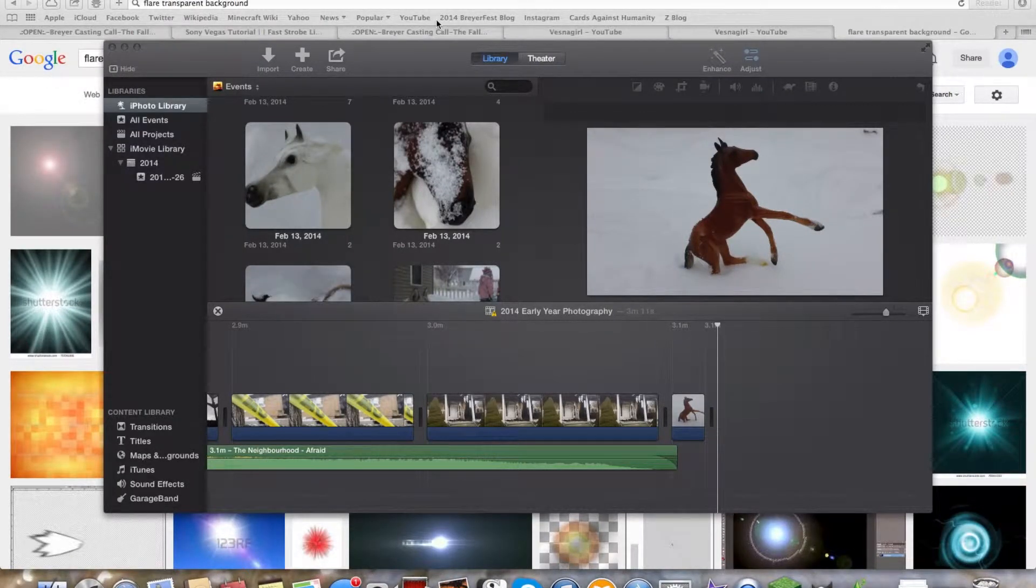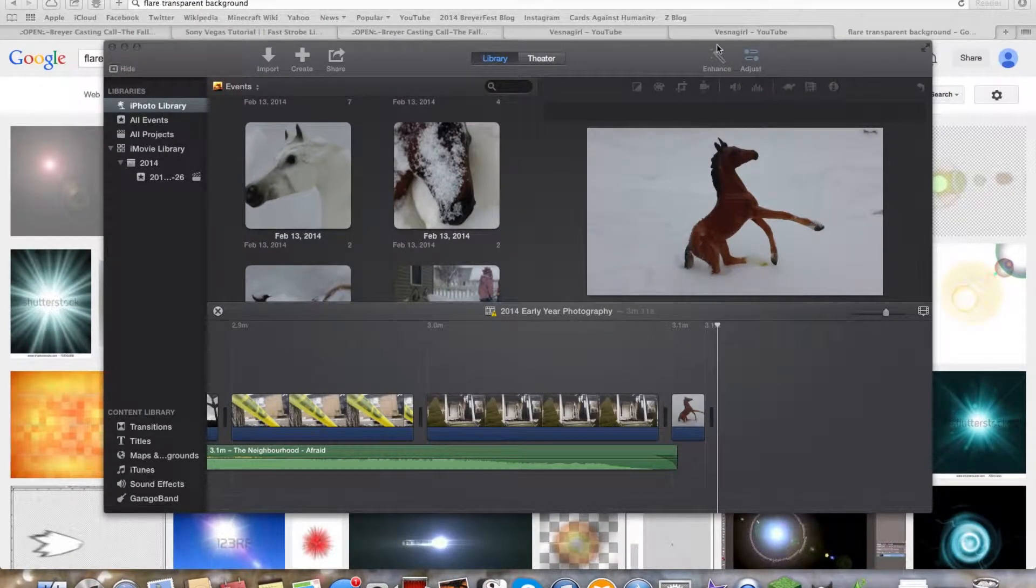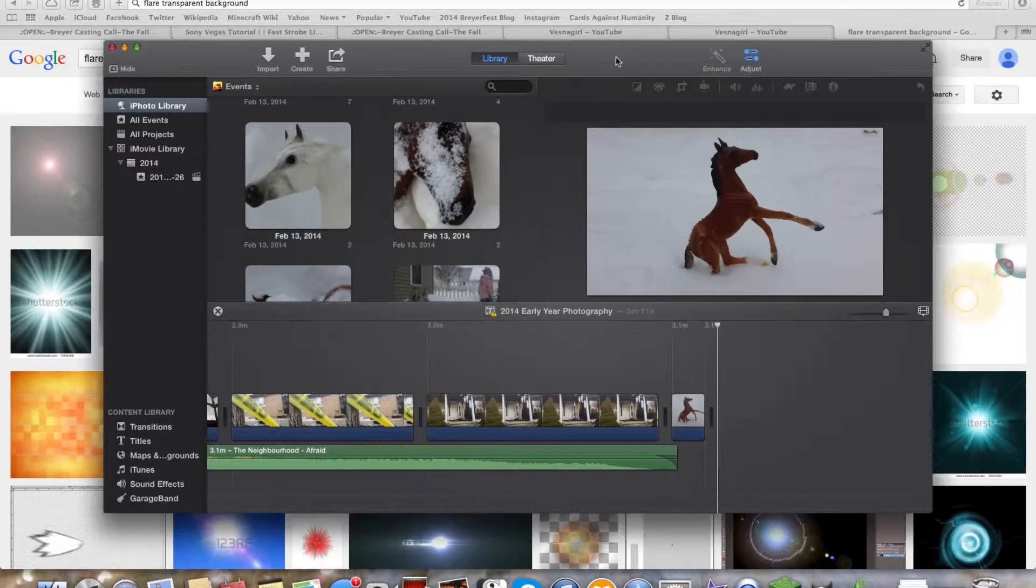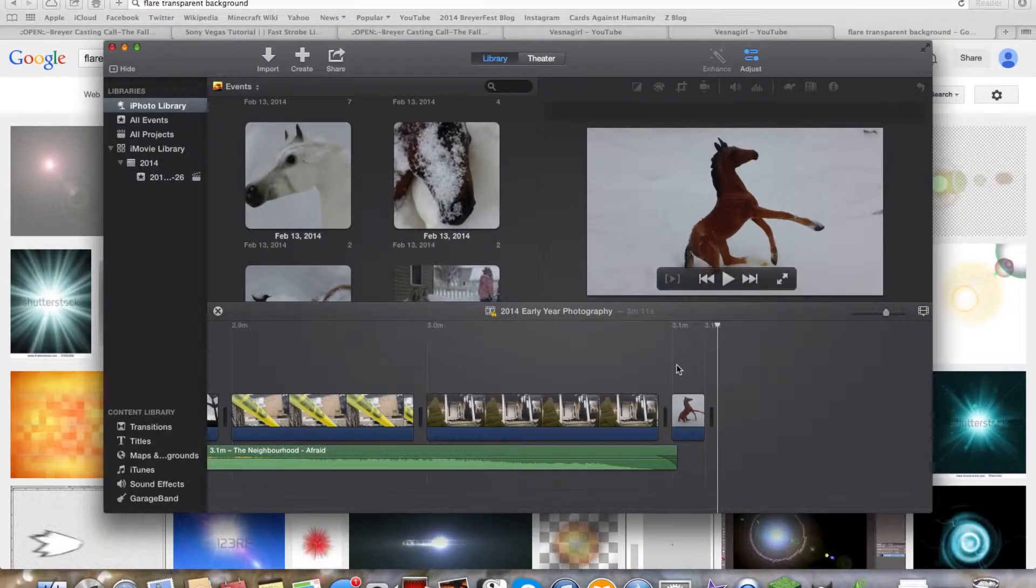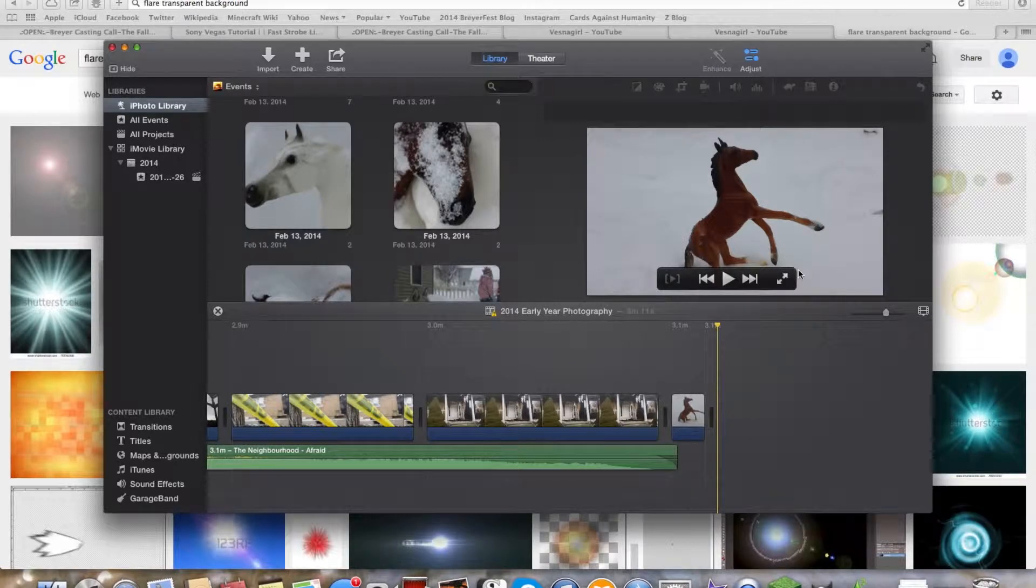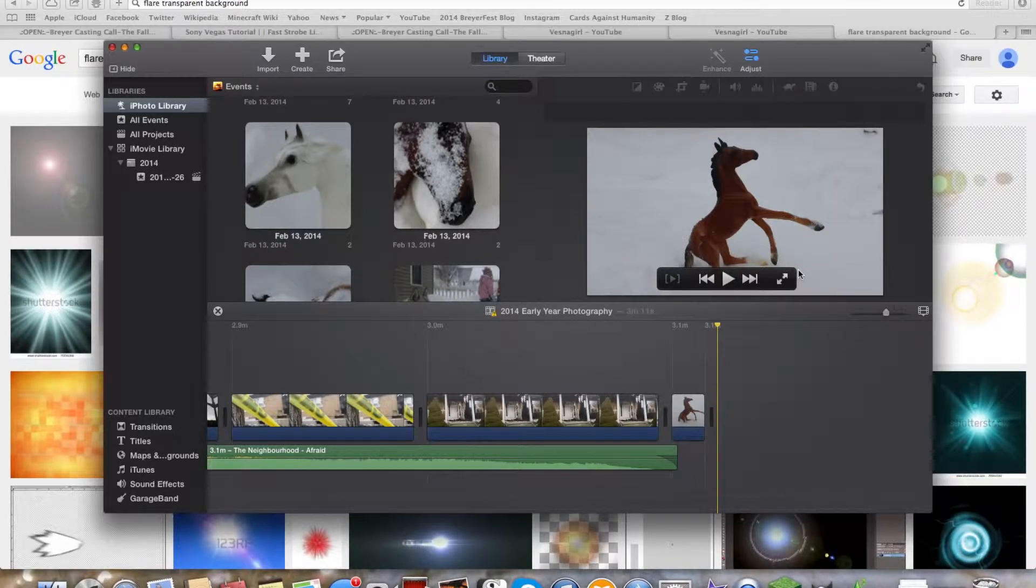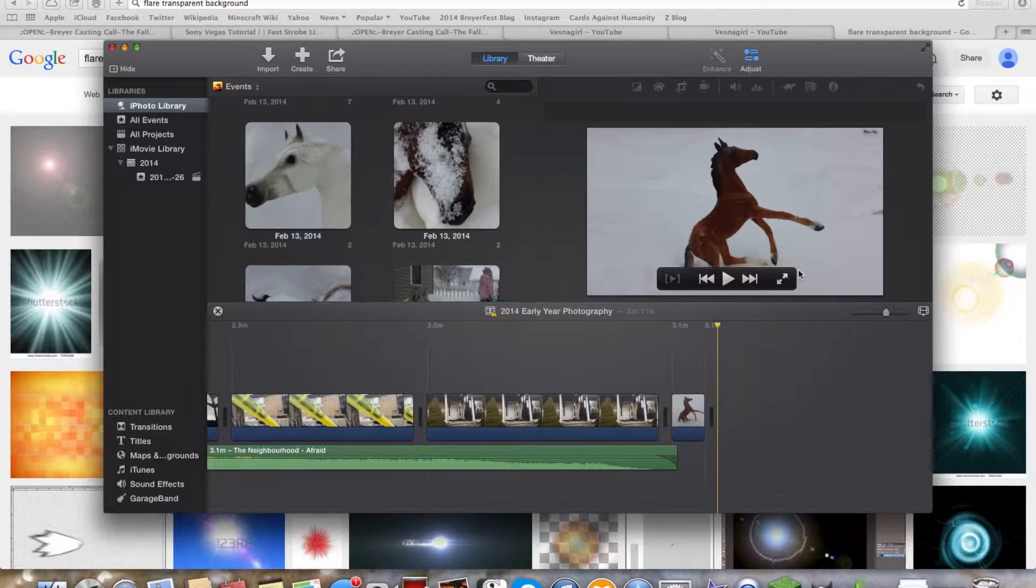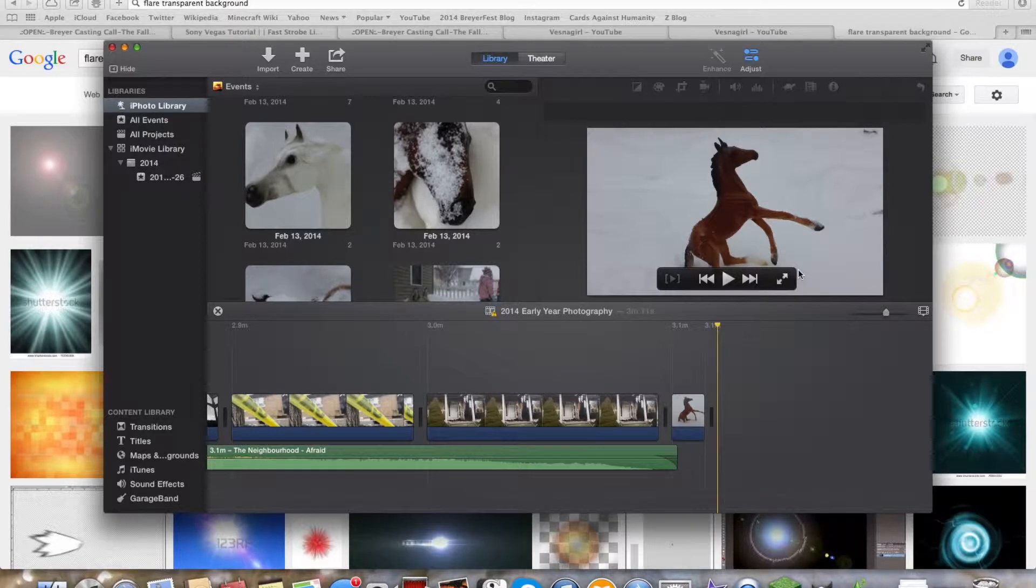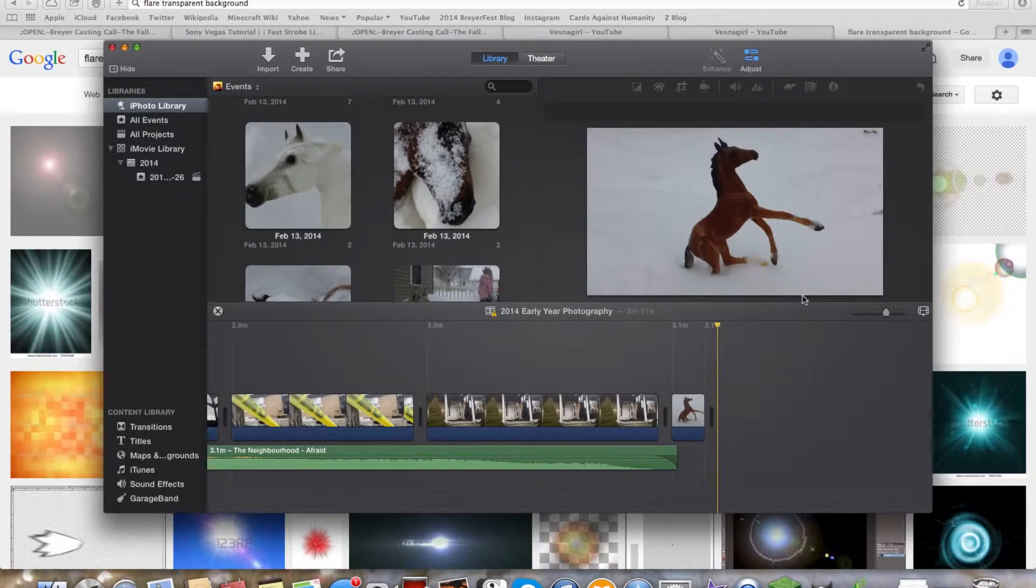Hello everyone, my name is Vesnagirl and I am here with a tutorial for you guys. So today I'm going to show you on iMovie how to send magic out of a horse's hoof or horn, depending on if you have a unicorn or whatever. I have briars and I don't have any briar unicorns, so it's just going to be out of their hoof today. But obviously you can do it out of their horn too.